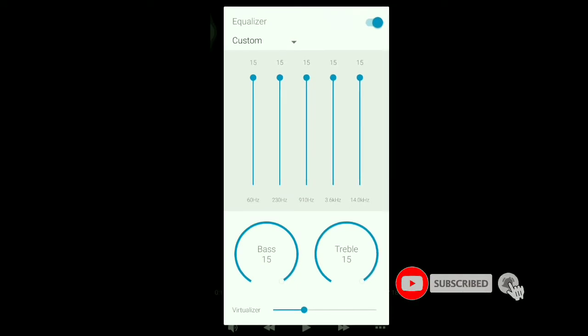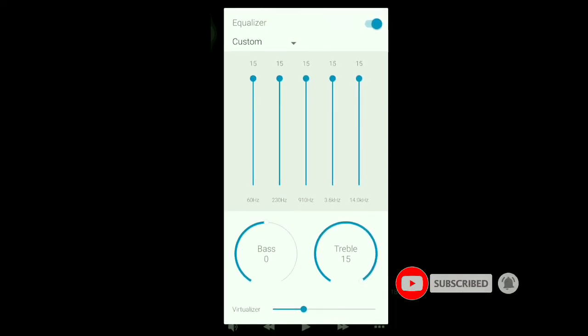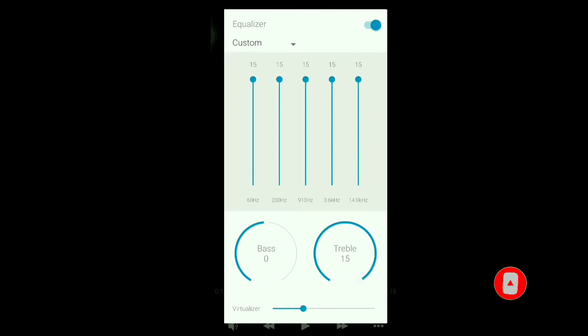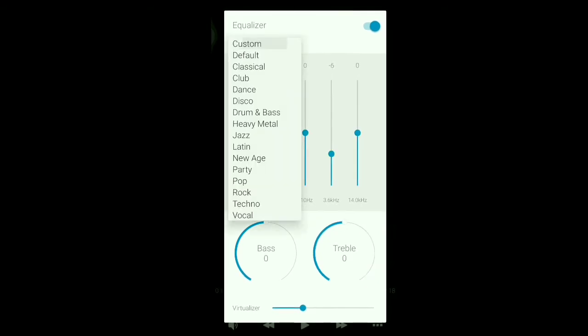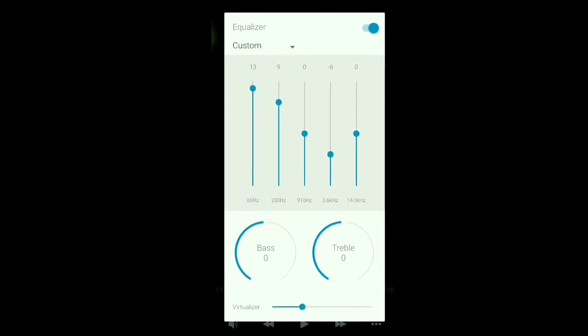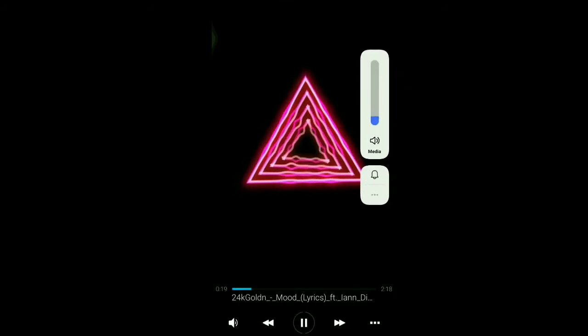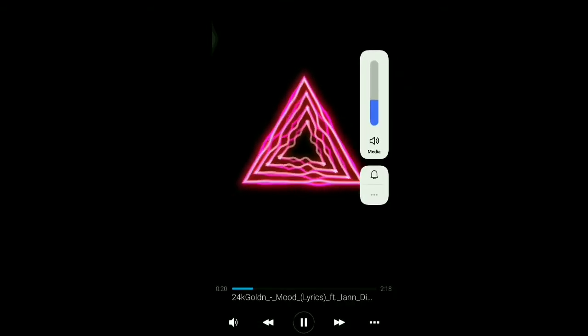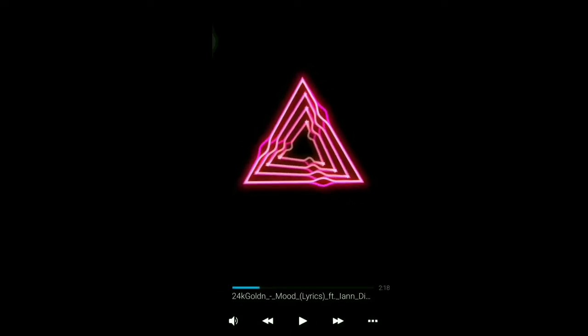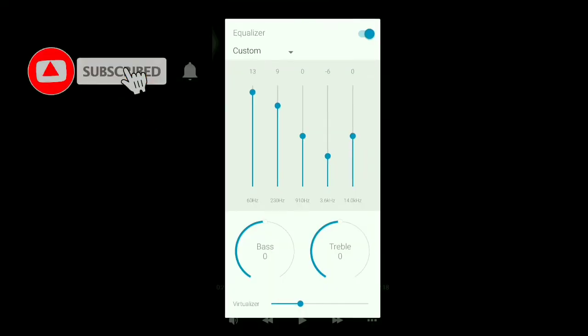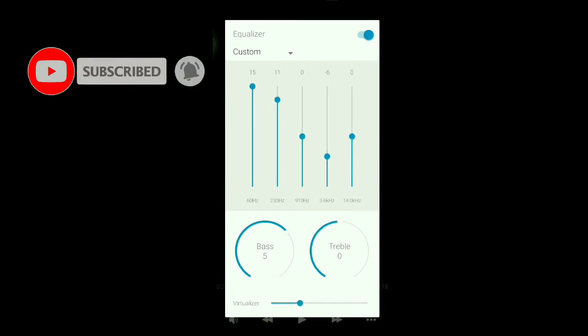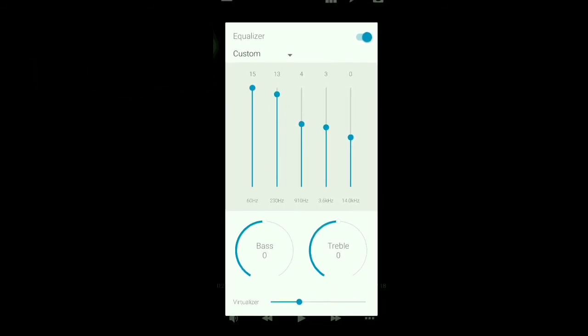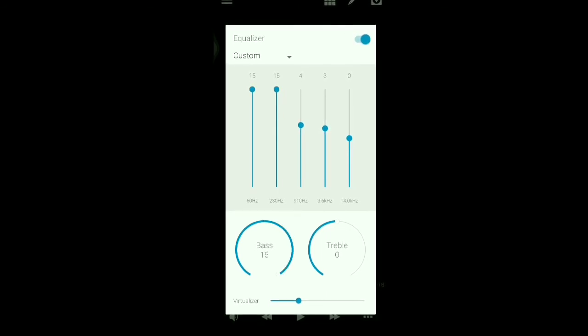Now we are going to select Equalizer. So now I have to use the bass. Here you can use the bass. We are very familiar with that. If you are using an equalizer,